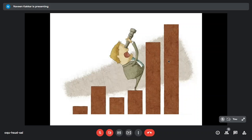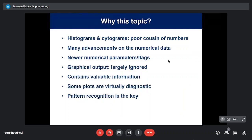Histograms add a new dimension to your interpretation and sometimes a new diagnosis you weren't thinking of. I feel histograms and cytograms are poor cousins of numbers. There are lots of advancements in numerical data with new parameters and flagging, but the graphical output — histograms and scatter plots — is largely ignored. This contains valuable information; some plots are virtually diagnostic. The key to recognizing these is pattern recognition. The more you see these printouts, the more value it adds to your report.